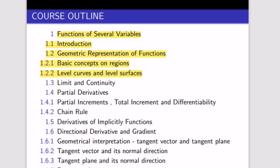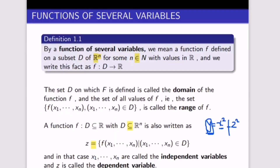We're going to talk about functions of several variables. When we say multivariable calculus, we mean several variables — more than one. We have the double variable and the triple variable, meaning functions with two or three variables. The 'multi' means it has two or more variables.